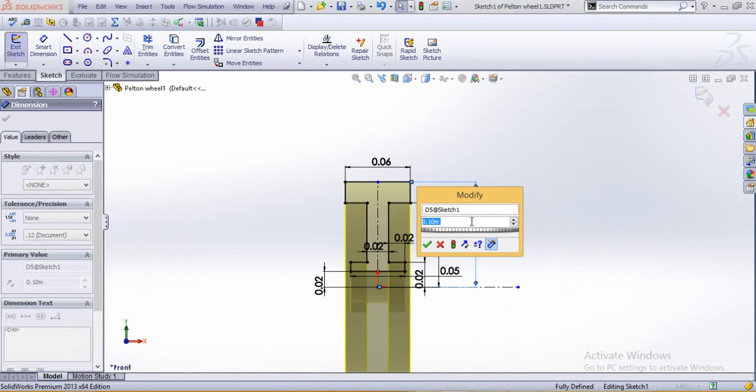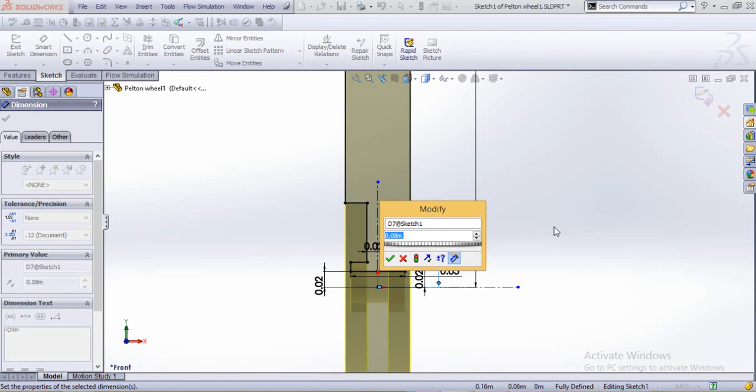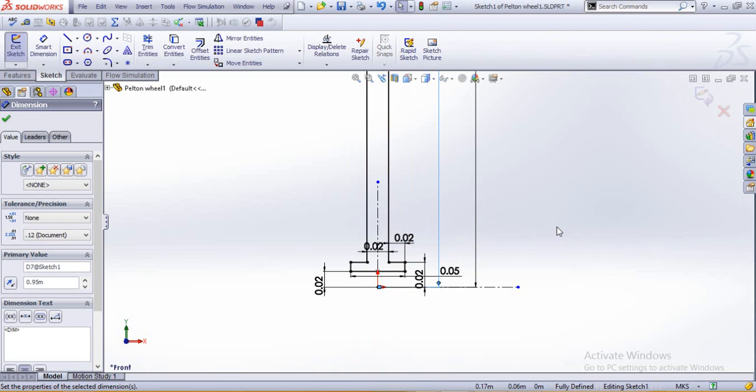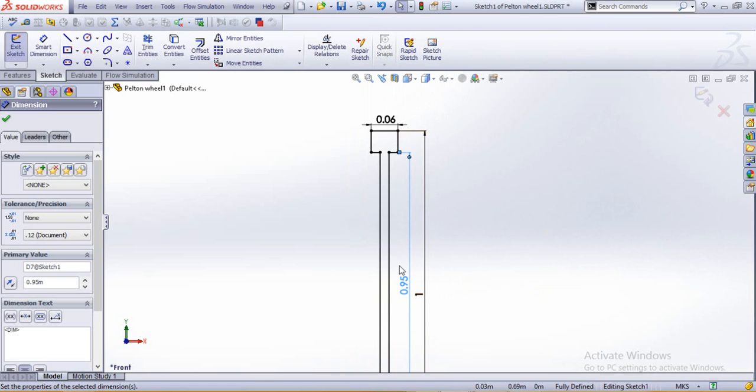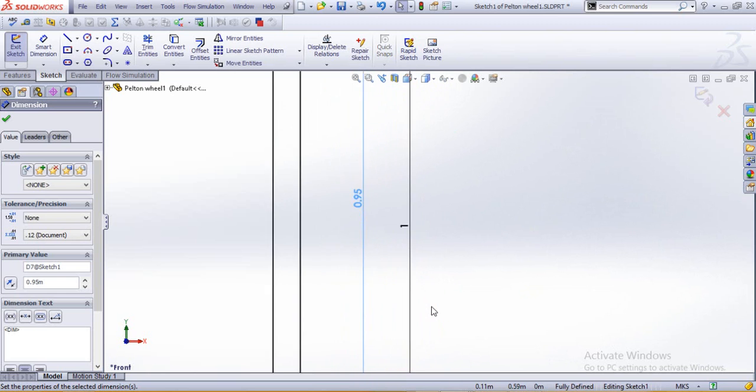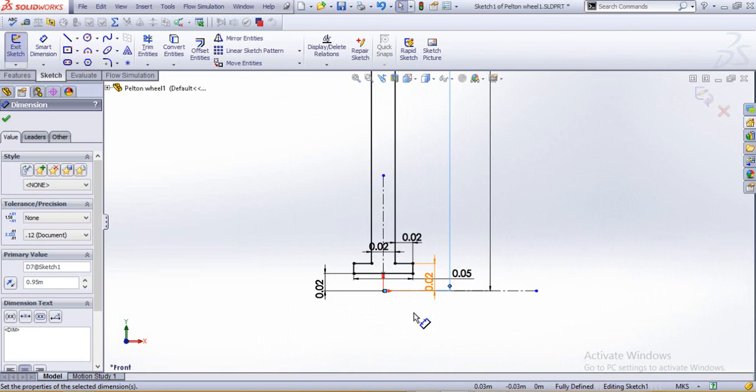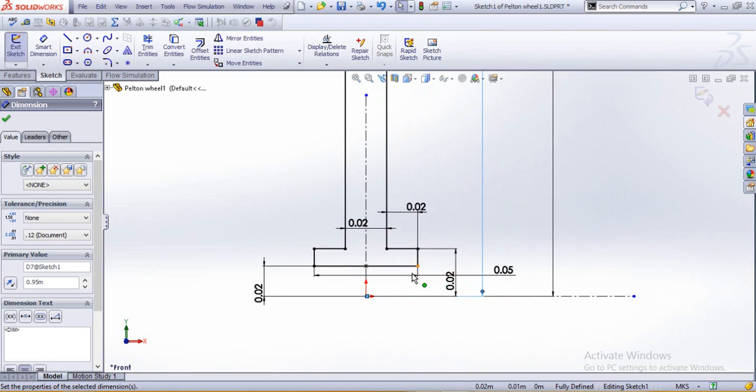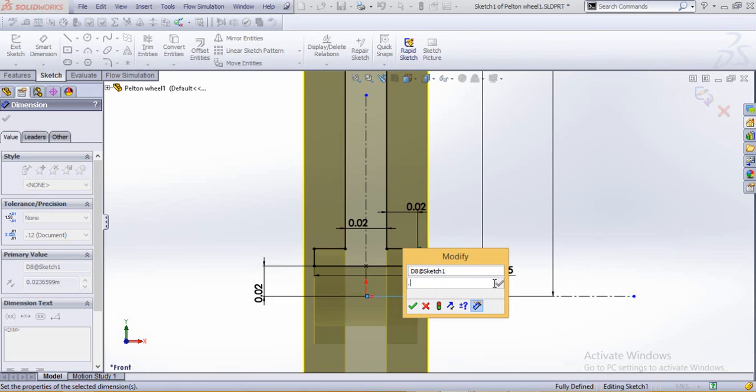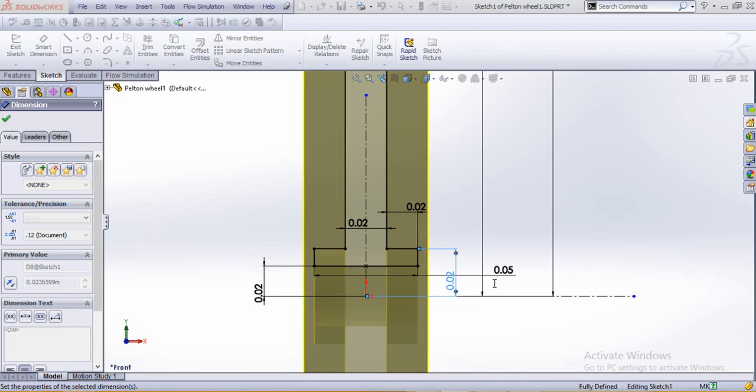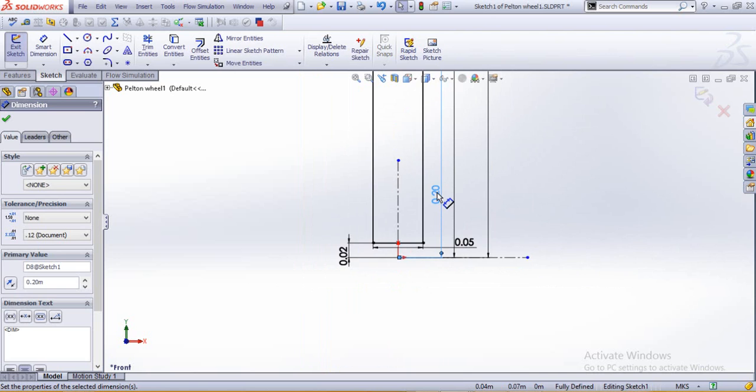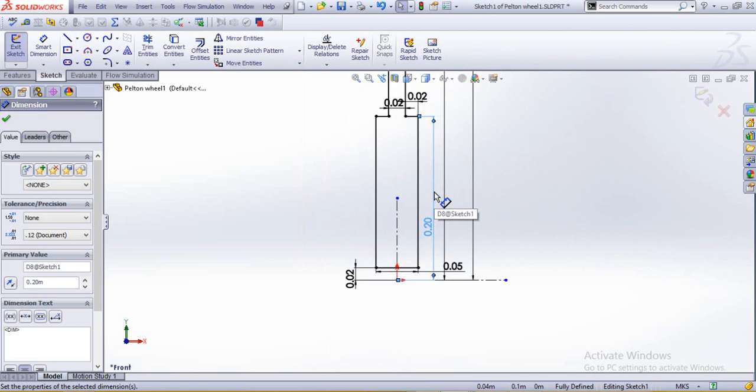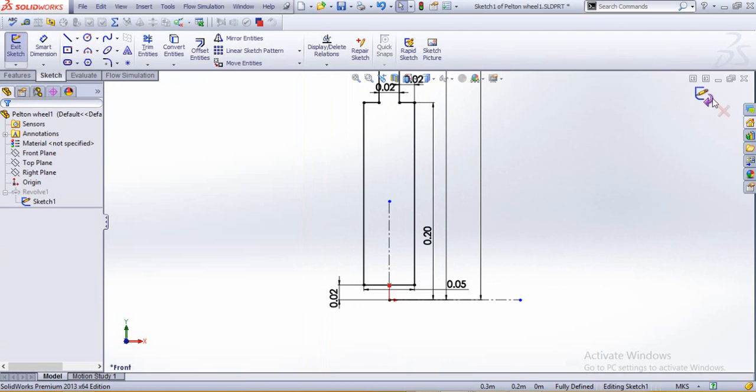Make this dimension as 1 meter. This one is 0.95 of the meters. We make this as 0.2. Let's see how it looks.